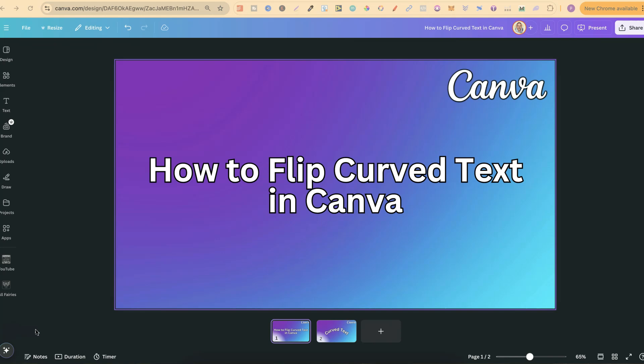In this tutorial, I'm going to show you how to flip curved text in Canva. Unfortunately, Canva doesn't have this feature, but there is a little workaround.